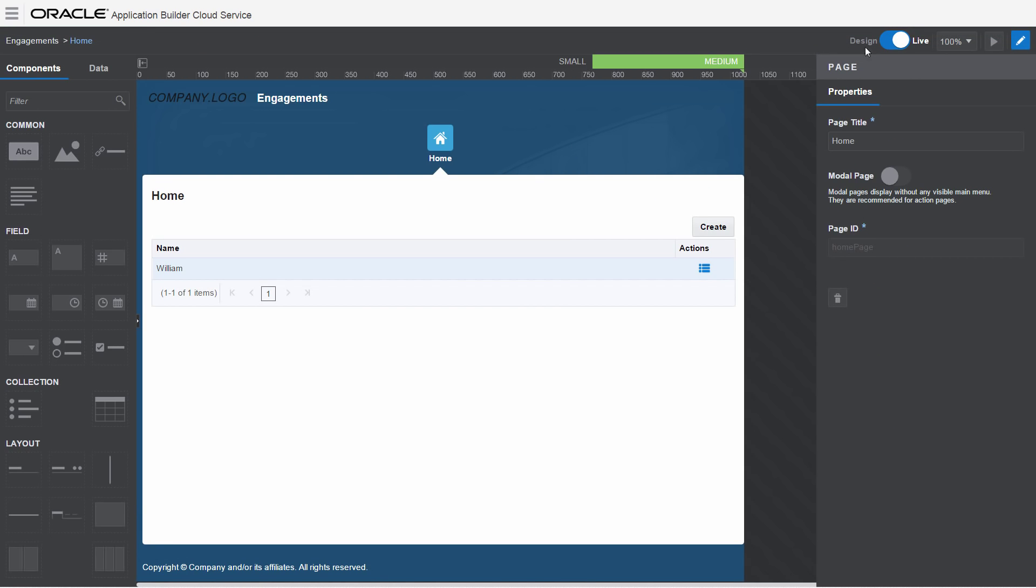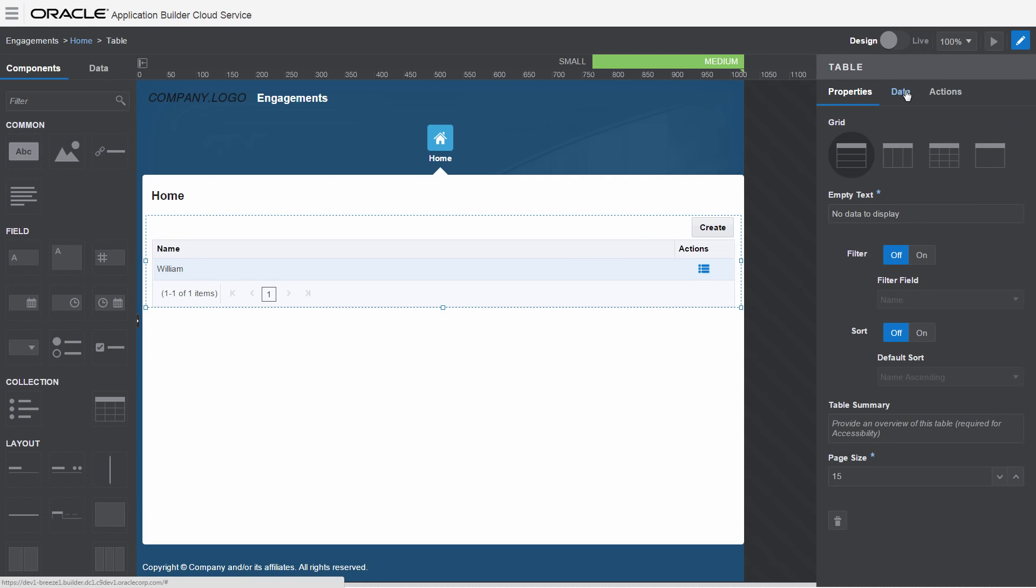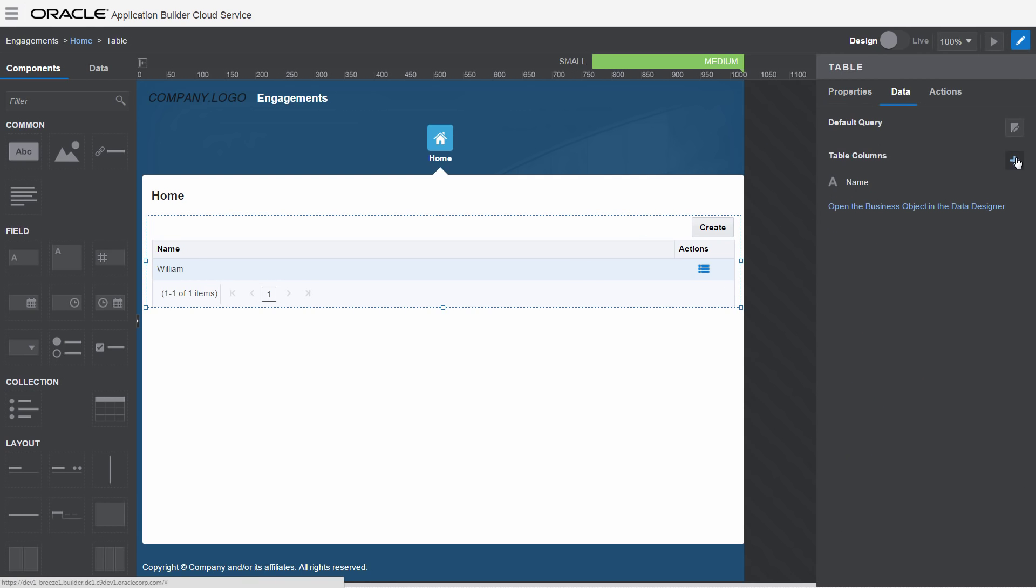Switch back and forth between design and live modes to refine and organize your pages until you are satisfied with your application.